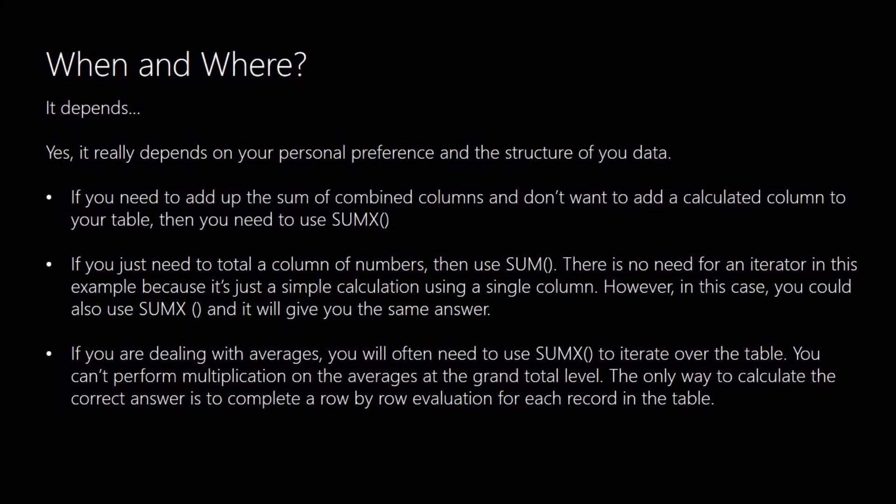However if you don't mind using a calculated column to combine columns, then you just need to use the SUM function. Or if you've got just a single column of data that you want to add up, then an aggregator function is fine.